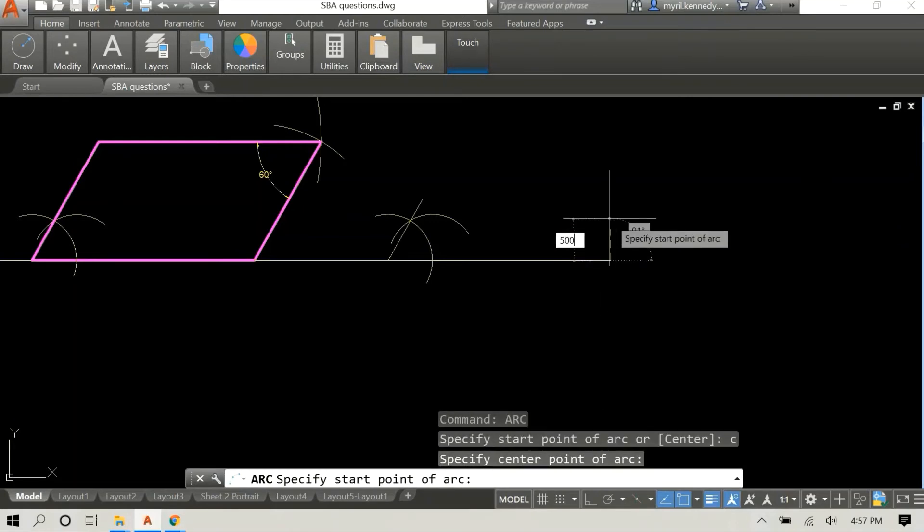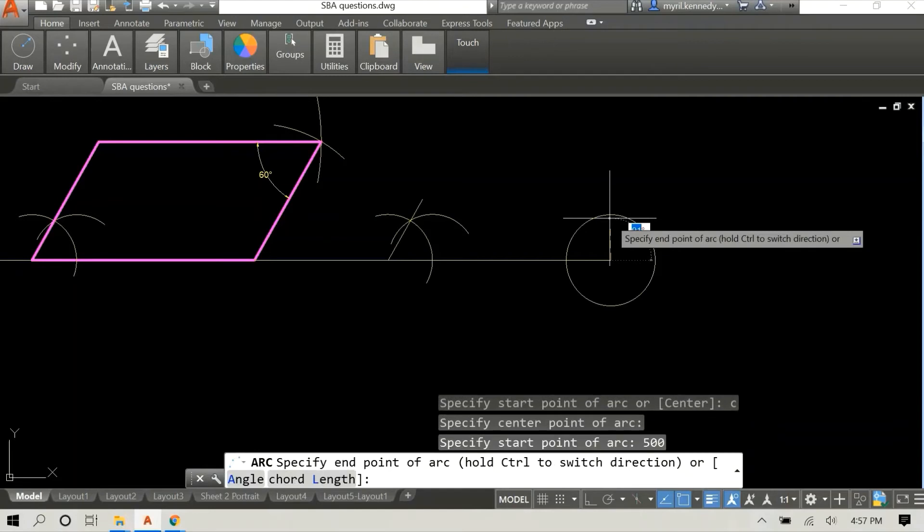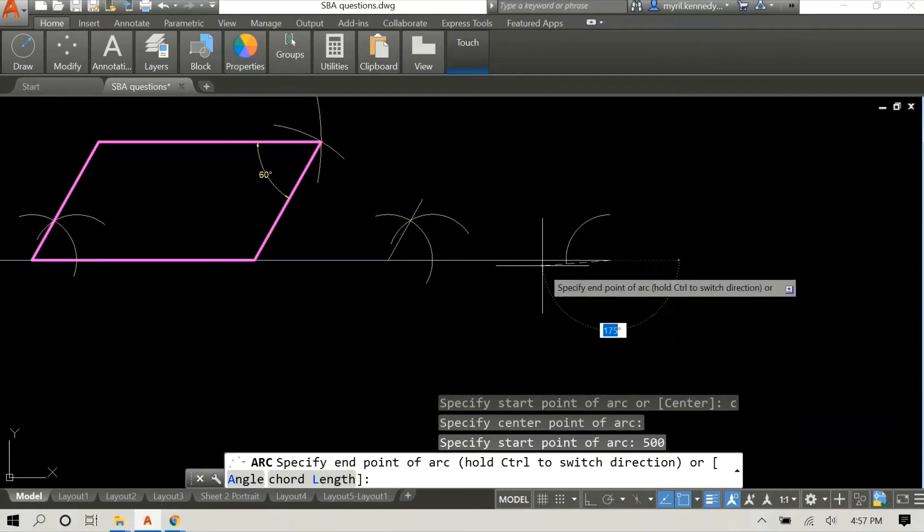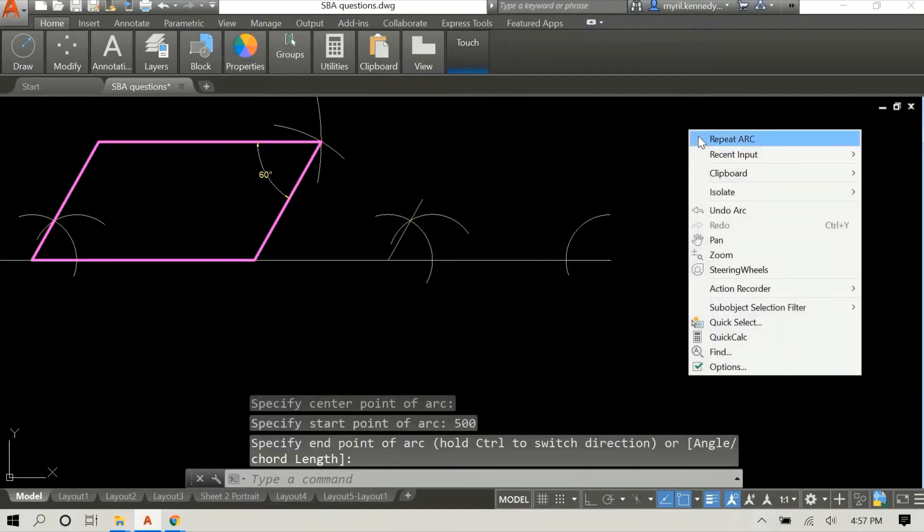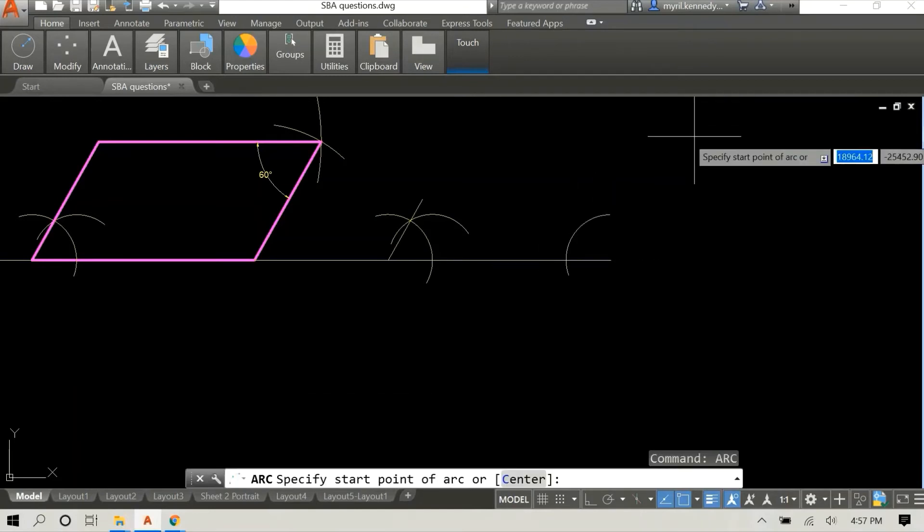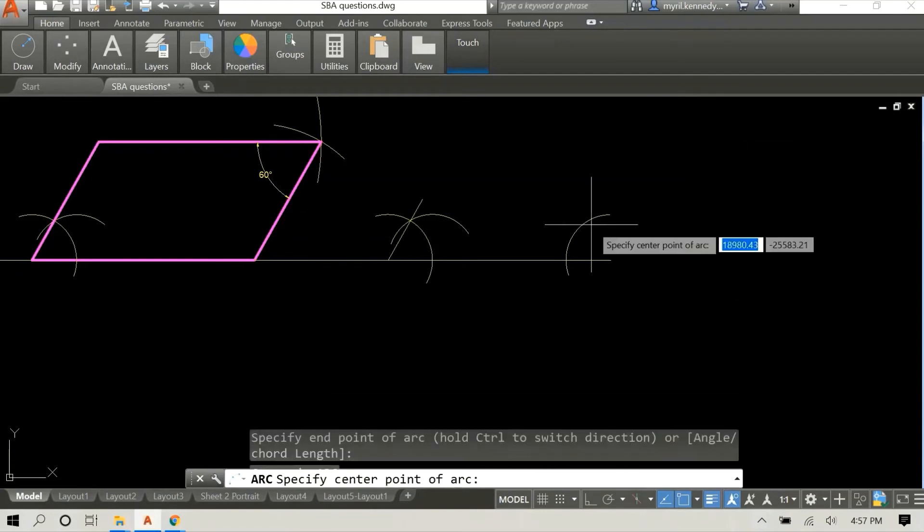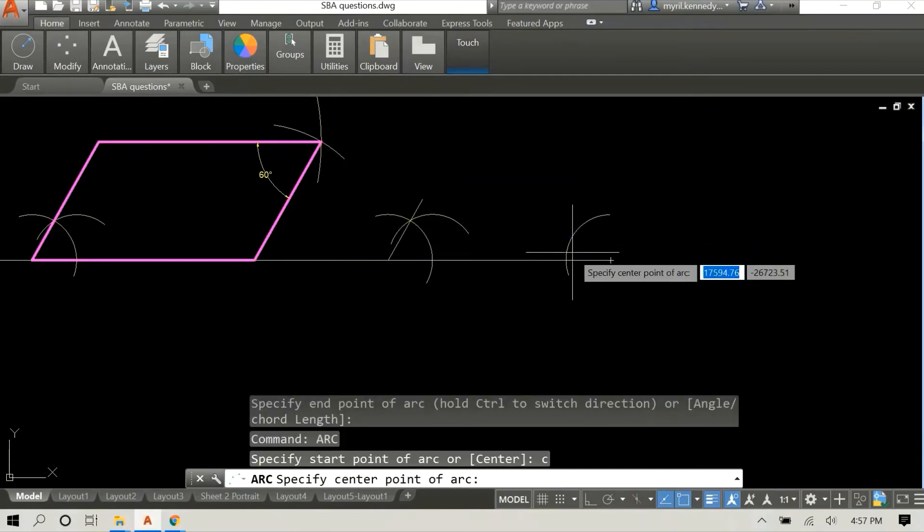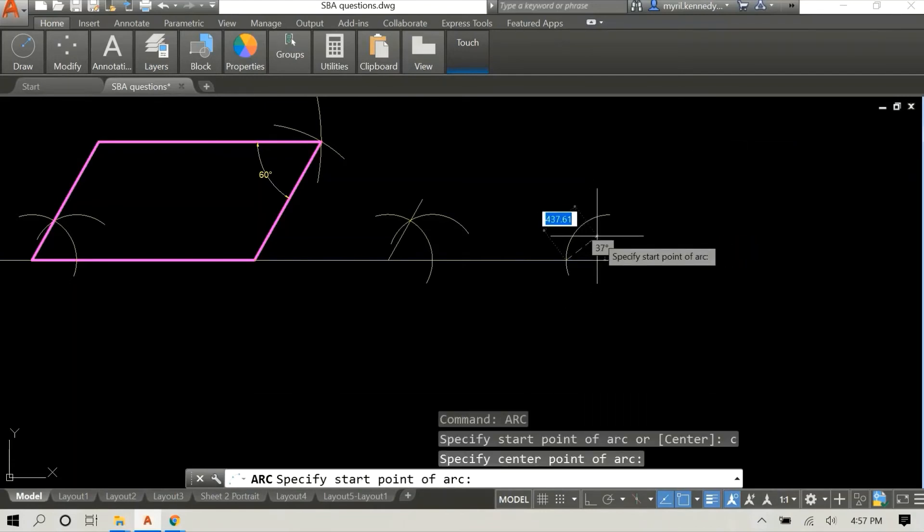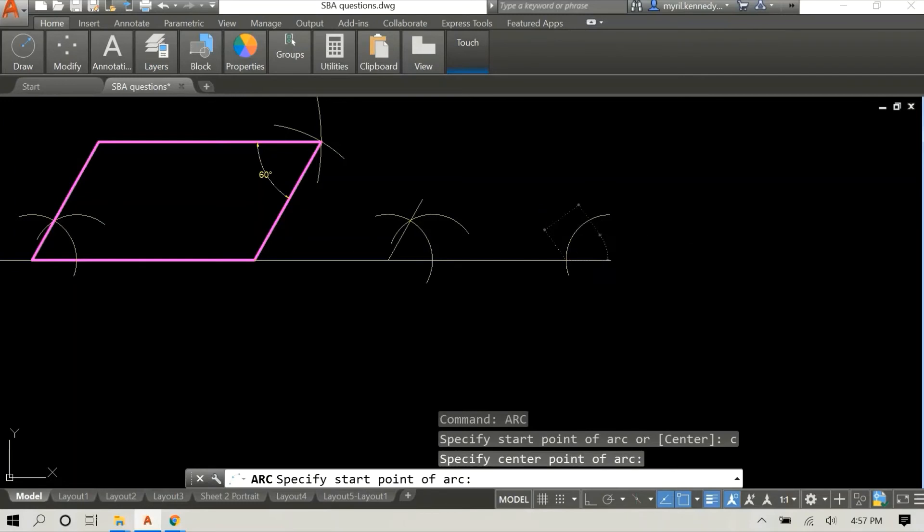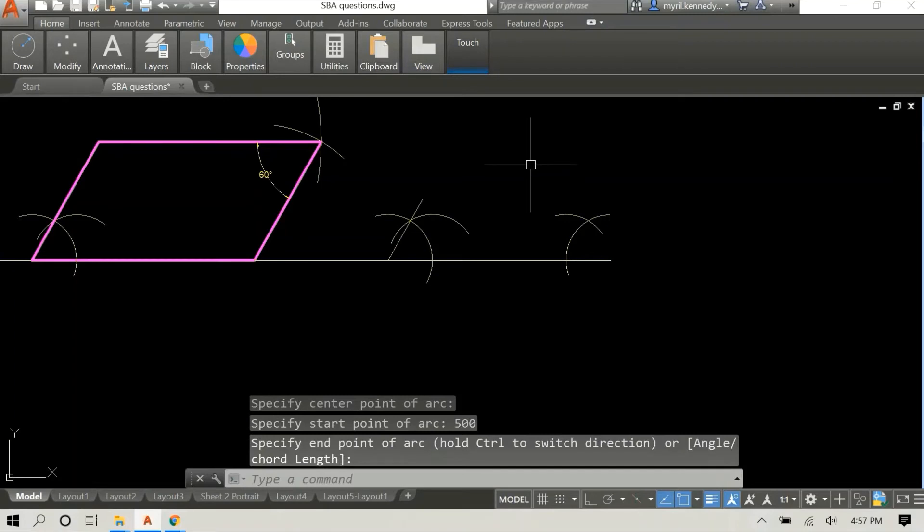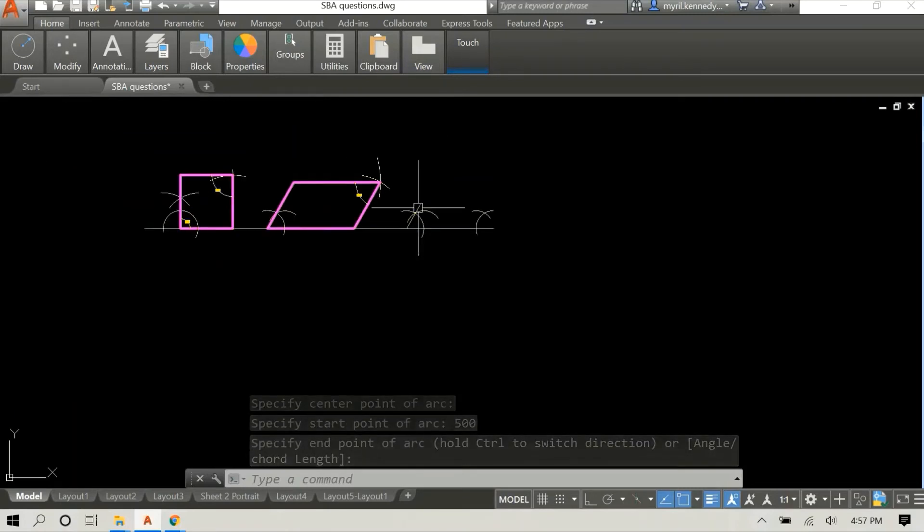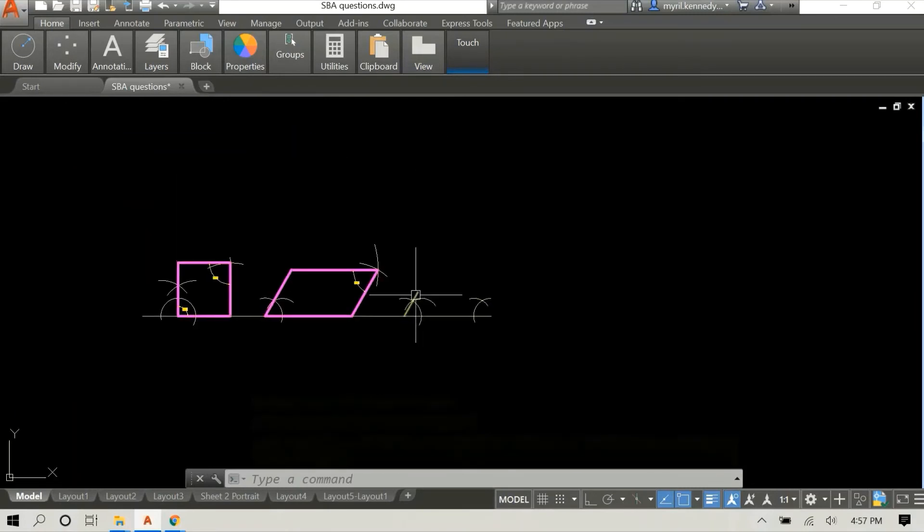So at the other end I'm going to construct a 30 degree angle, but in order to do that I first have to construct a 60 degree angle and then bisect it. So that's what I'm doing now. I have drawn my first arc, this is my second, radius 500.